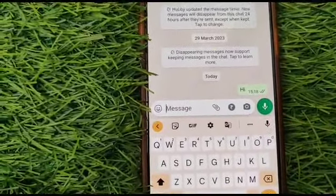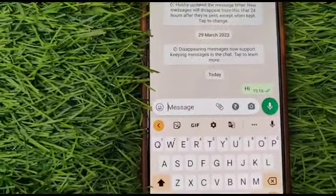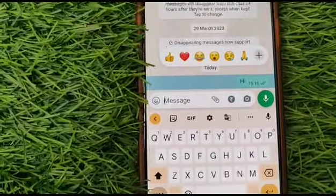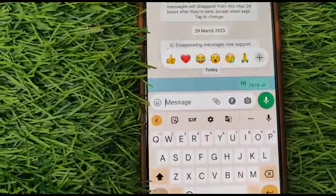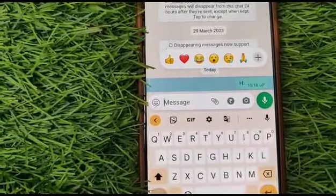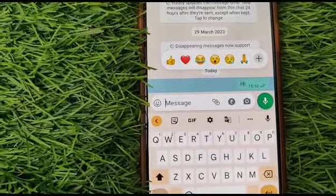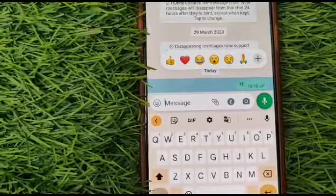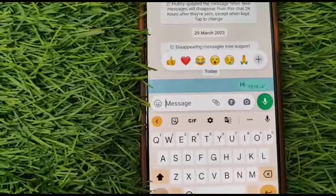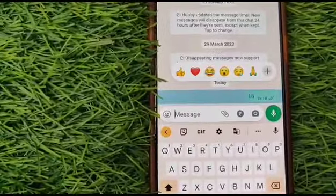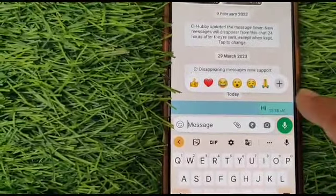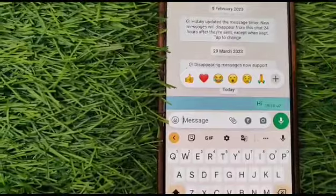For example, you can see here I sent someone a 'hi' message, but now I want to edit it — I want to write 'hello' in place of 'hi' which I already sent, and the other person already saw that message, but still I want to edit it.